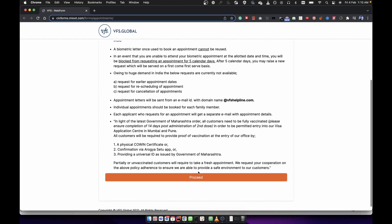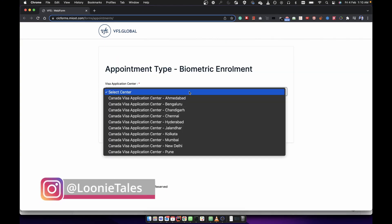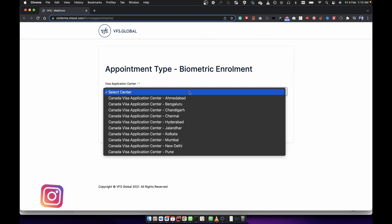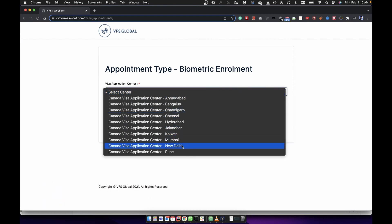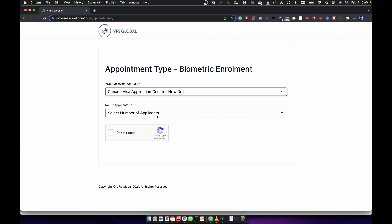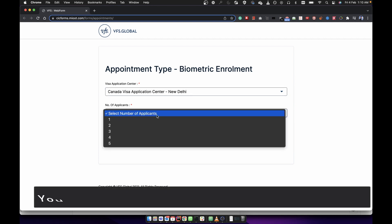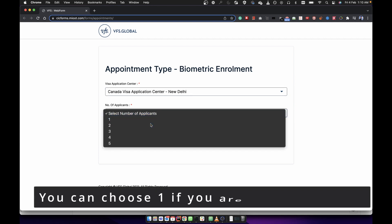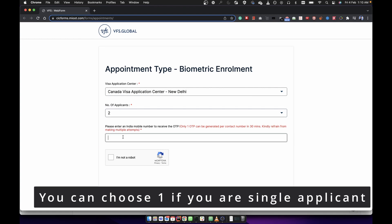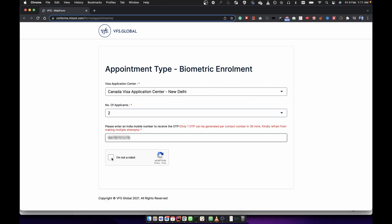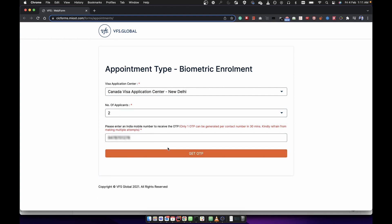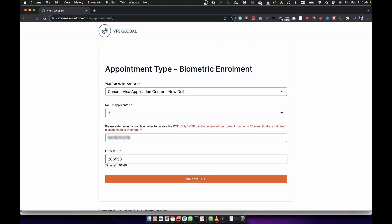We will scroll down and select our VFS center. Then we will add the number of applicants — here I will add two. We will then select our mobile number and click on 'Get OTP'. I will add the OTP for my mobile number.